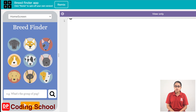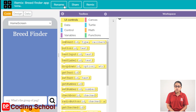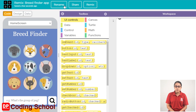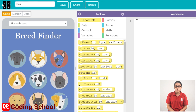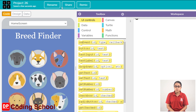Click on the remix button. Click on the rename button. Click on the save button. Click on the title, then click the save button again. Click on the name of the project.